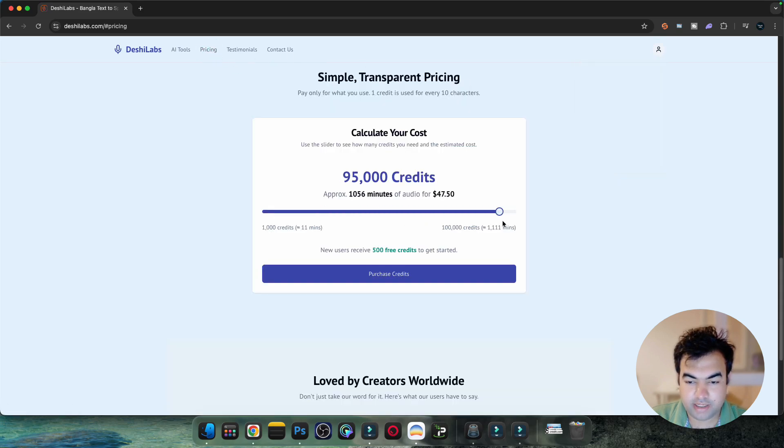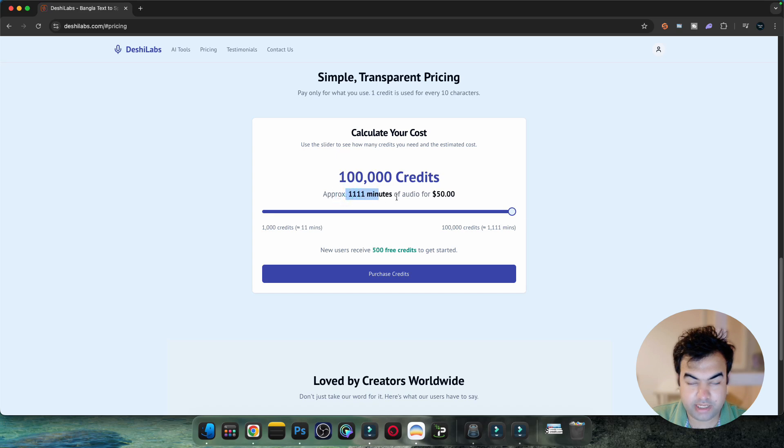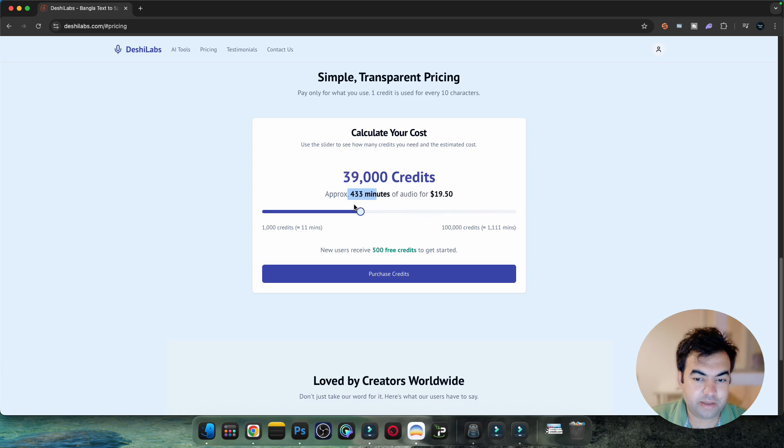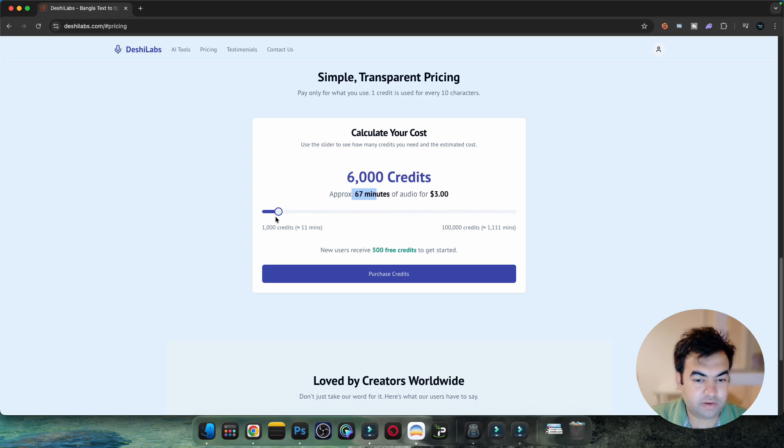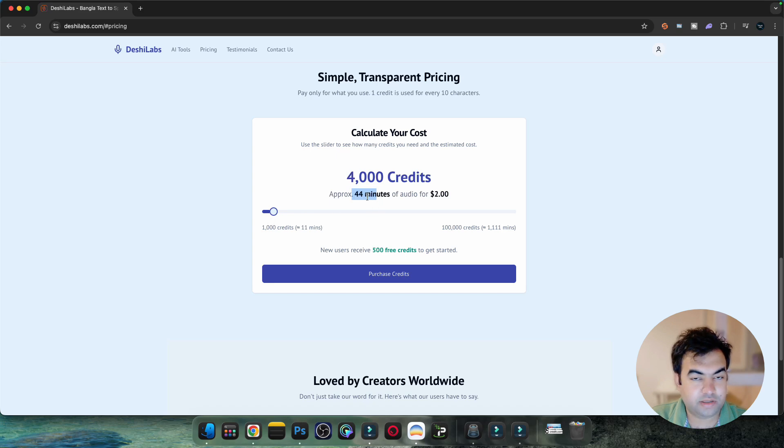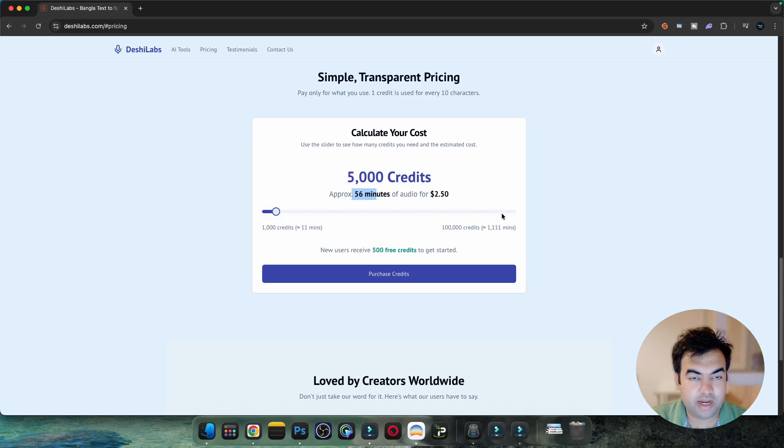You just go to your settings and go to pricing - you can see how much credit you can buy and how many minutes you can generate. This is very cheap compared to other tools available in the market. I've seen some audio generation tools for Bengali language that cost like five dollars for 30 minutes, but here you can generate 30 minutes for only like two and a half dollars.